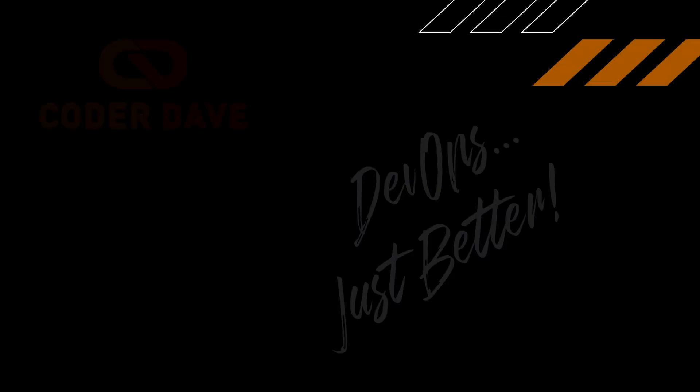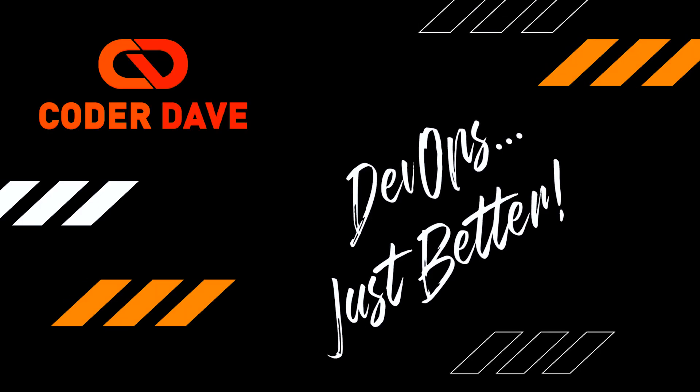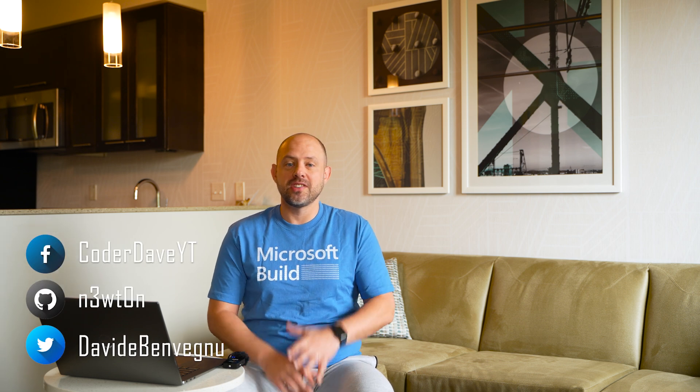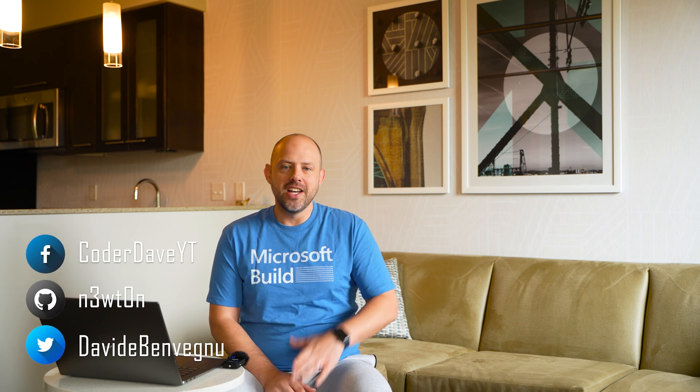And be sure to stay until the end because the last announcement will blow your mind, or at least it blew mine. Hey, welcome back. I'm Coder Dave and here we try and do DevOps just better.